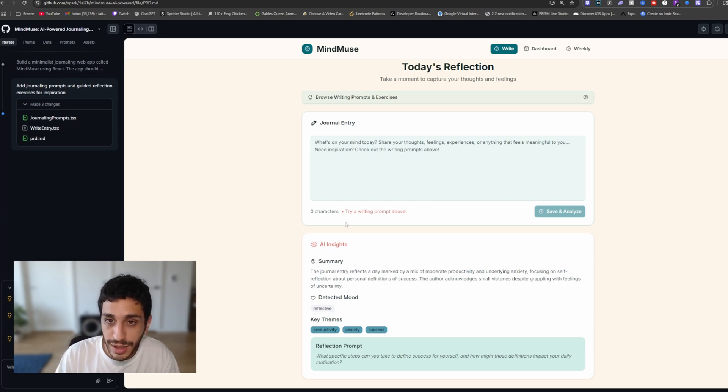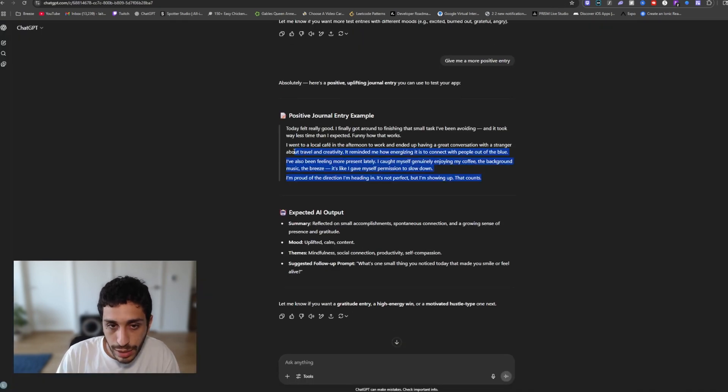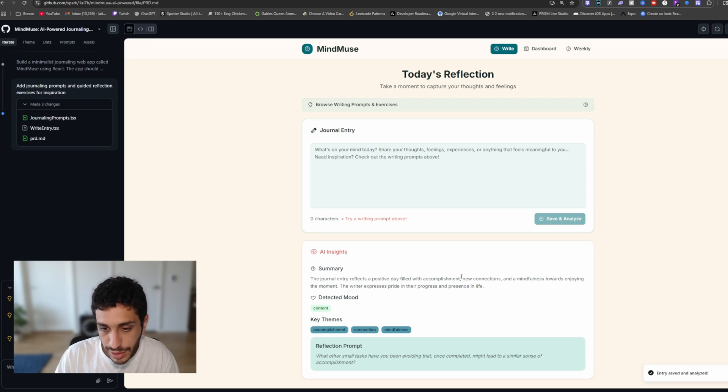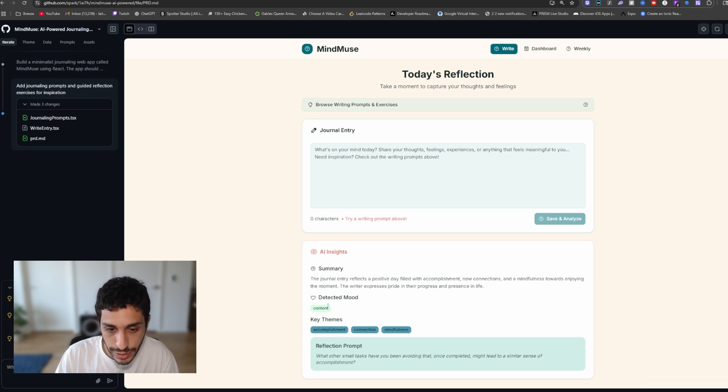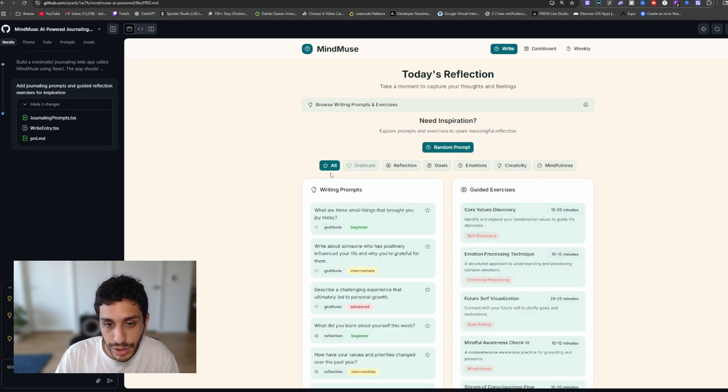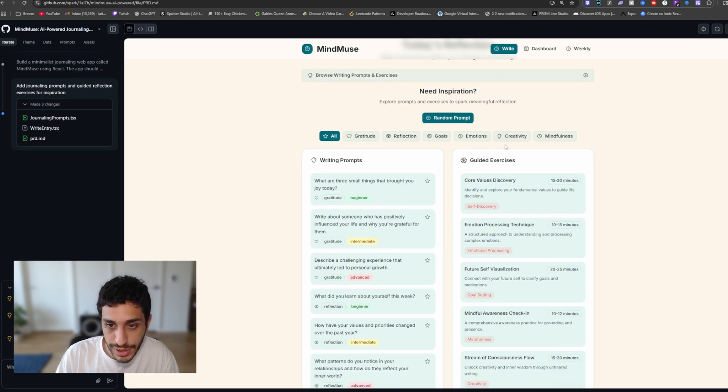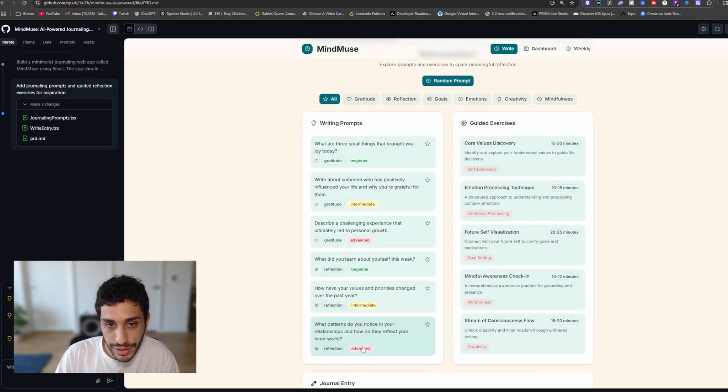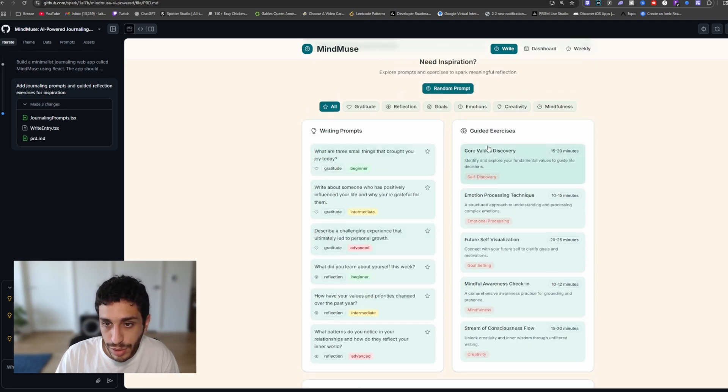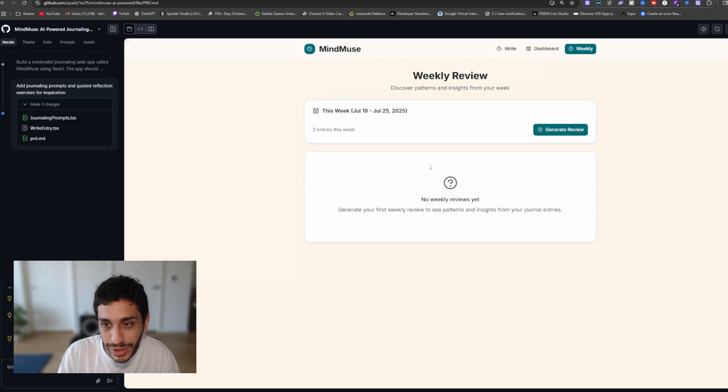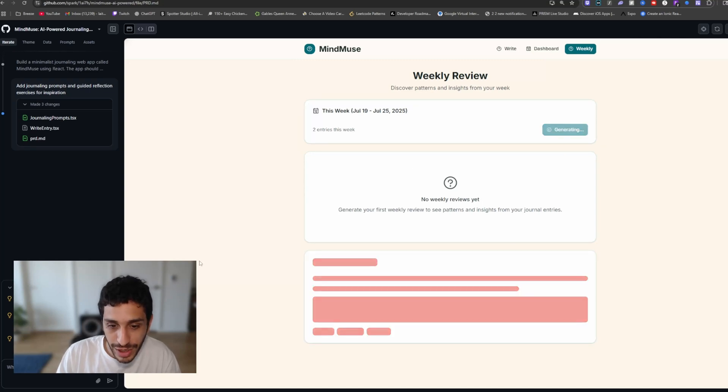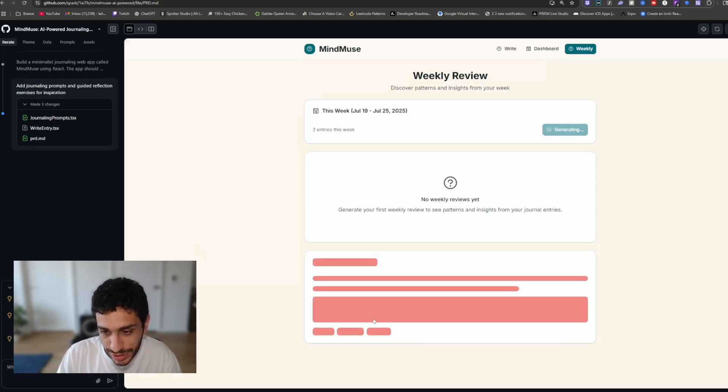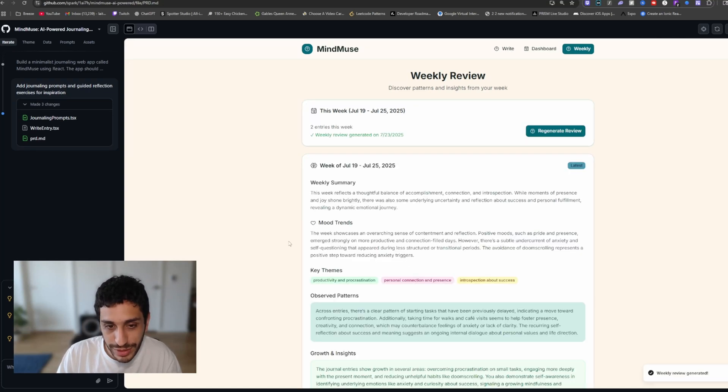Just like they said, while I'm here, I would like to add a positive note. It reflects a day full of accomplishments, new connections and mindfulness towards enjoying the moment. And then if you click on the browser writing prompts and exercises, you can do these answers, writing prompts, guided exercises, go to the weekly part, we generate a review here. I like this animation here to generate the AI.